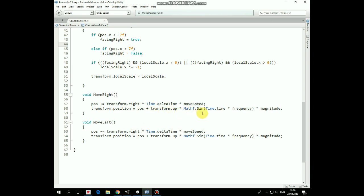We pass the frequency and magnitude values to it, and use Time.time parameter as a constantly increasing angle. So this allows us to perform that waving movement.